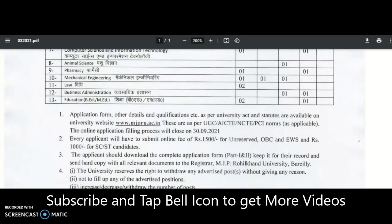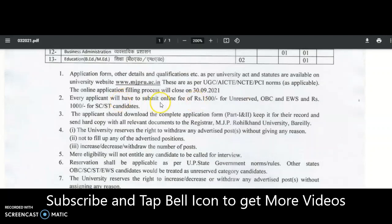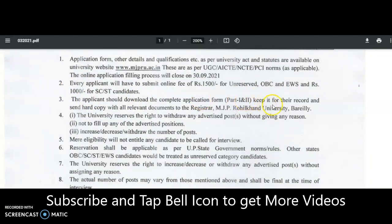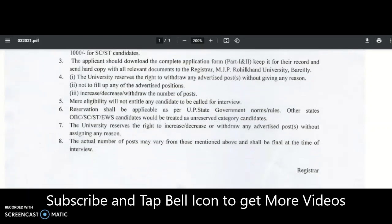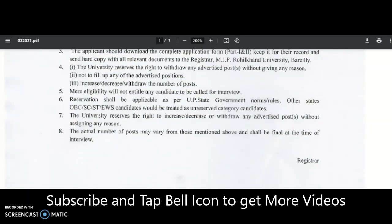Every applicant must submit an application fee of 1,500 rupees for unreserved, OBC, and EWS candidates, and 1,000 rupees for SC/ST candidates. Applicants should download the complete application form — Part 1 and Part 2 — keep it for records, and send a hard copy with all relevant documents to the Registrar. The selection process will be directly based on interview; there is no written test.